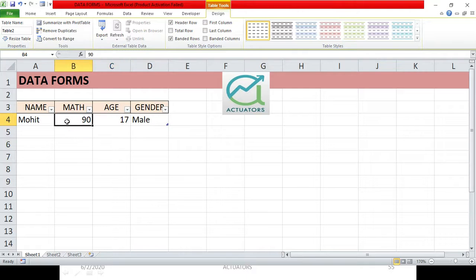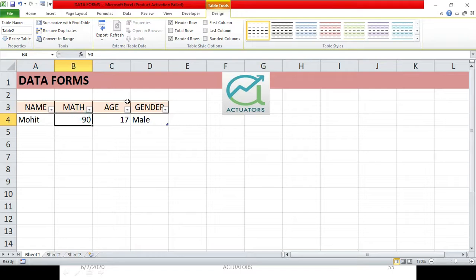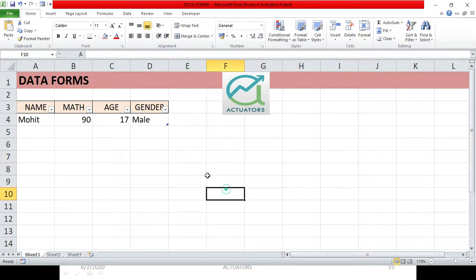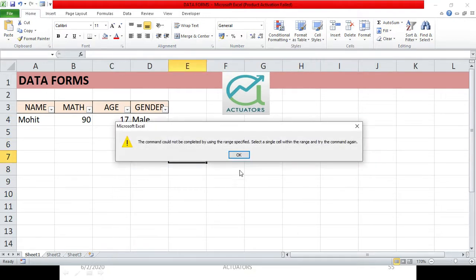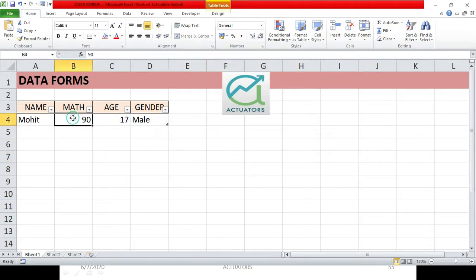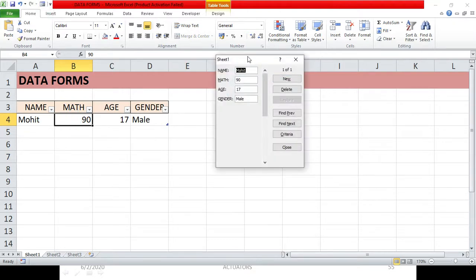You should be within your table — select any one cell inside your existing table — and only then can you create a form. If you are somewhere else in your sheet, it will give you an error. Just be anywhere within your table and click on the Forms button.